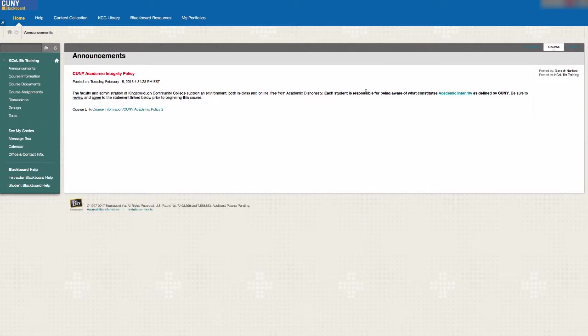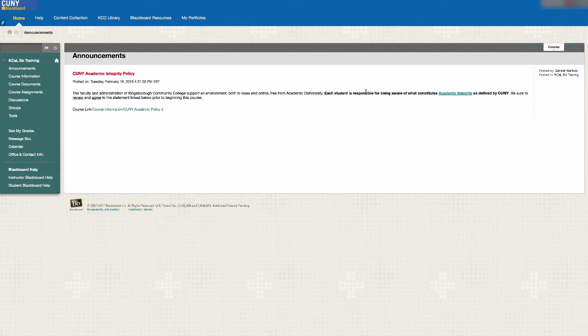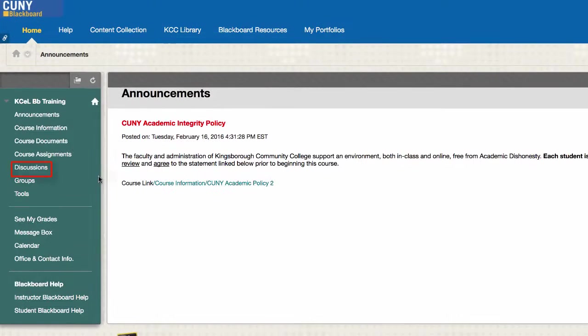Discussion Board. The discussion board allows class members to communicate with one another at their own convenient times. The link to the discussion board is located in your course menu.